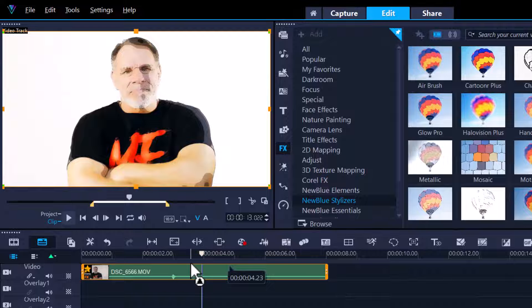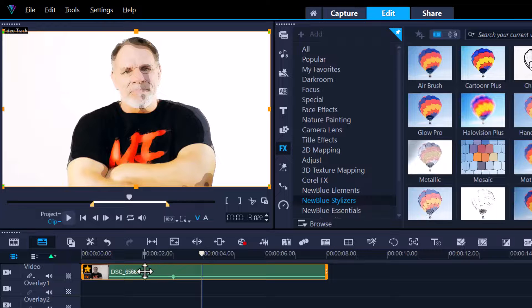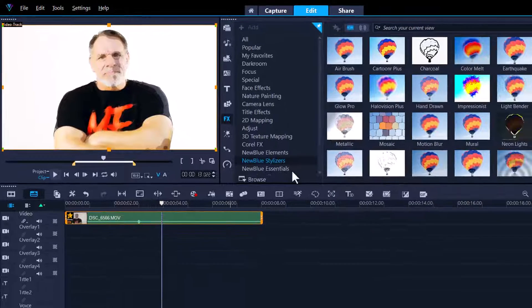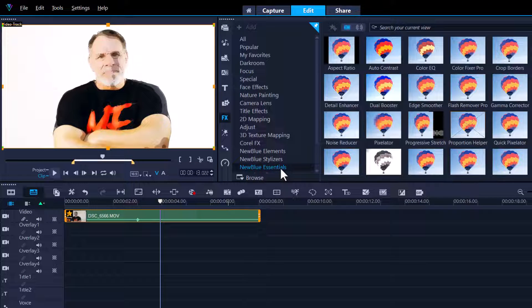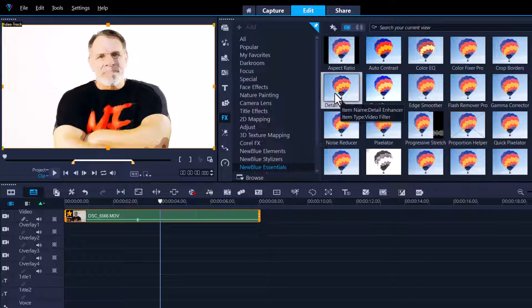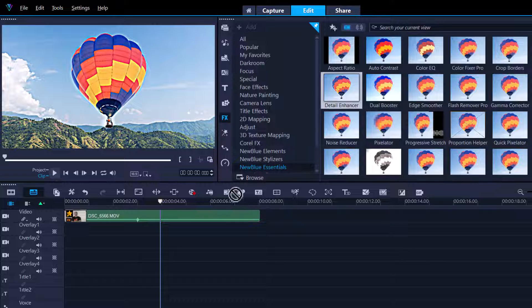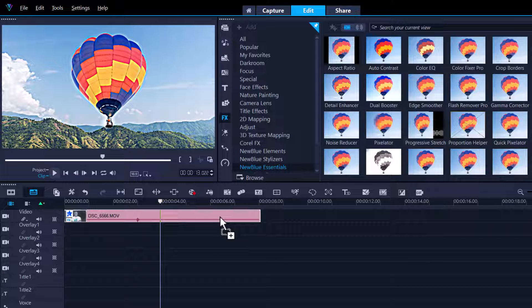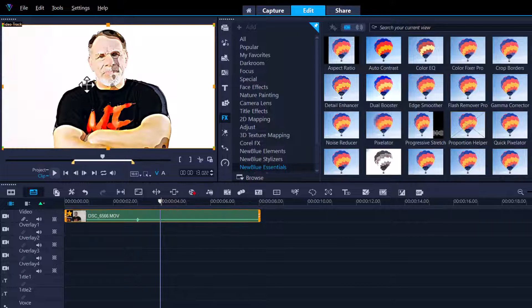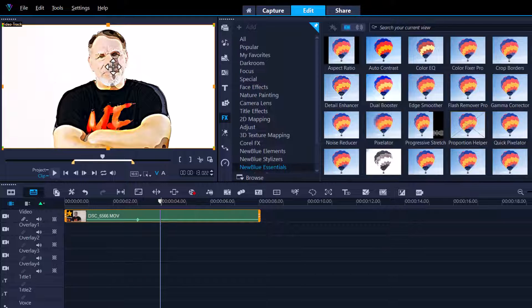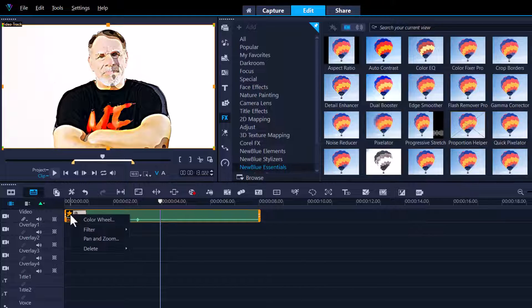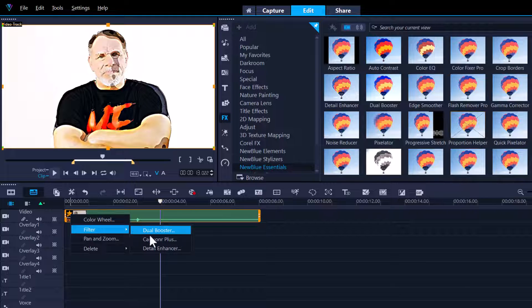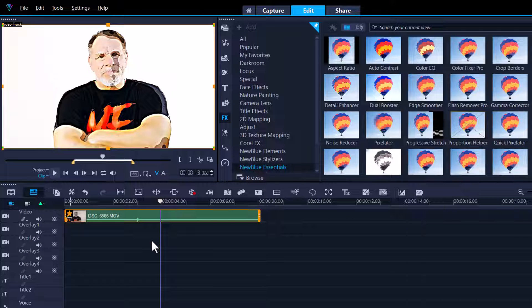Obviously we can go into the FX filter itself and customize it, but before I do that I'm going to go into the essentials and grab the detail enhancer. Watch what it'll do - it just pops out more of the lines, gives me more of a harsher look. I've popped out more of the lines and now I'm going to tweak the Cartoon Plus.